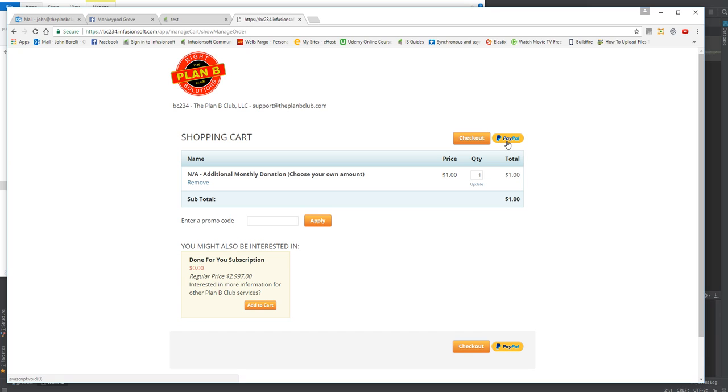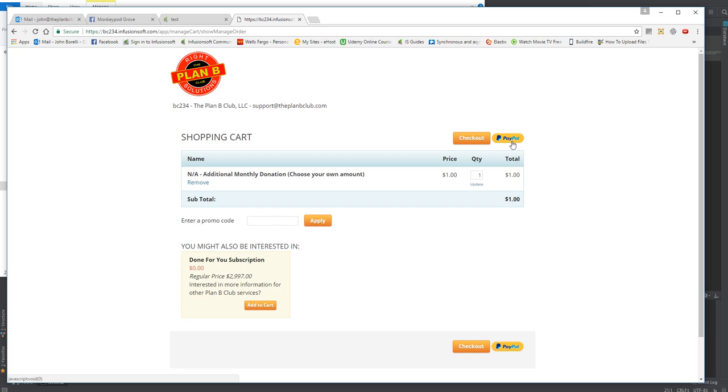So the question is: how can I get rid of the PayPal button on my order form, or in this case, actually it's a shopping cart checkout? A lot of times what people will want to do is disable or better yet hide the PayPal button because they don't have a PayPal account and it only creates confusion for people during checkout.